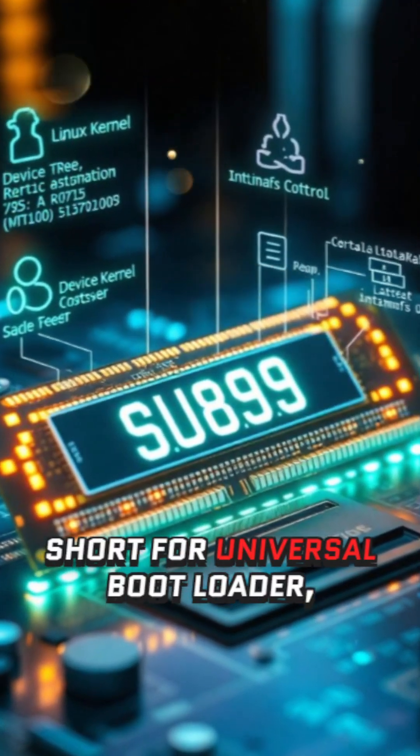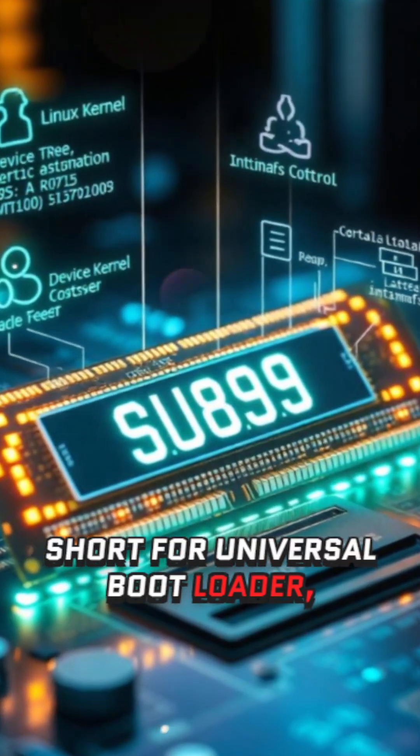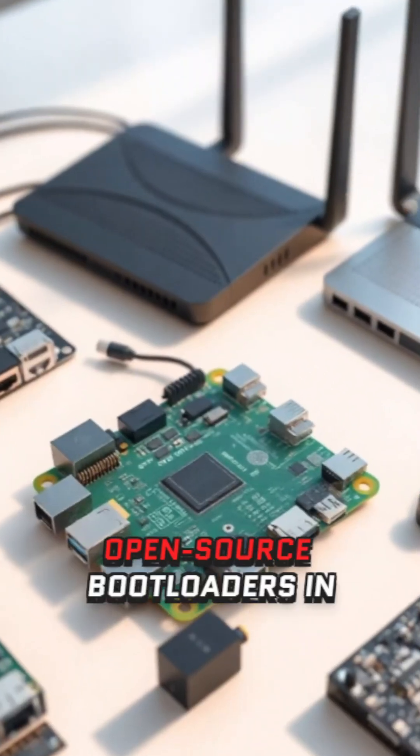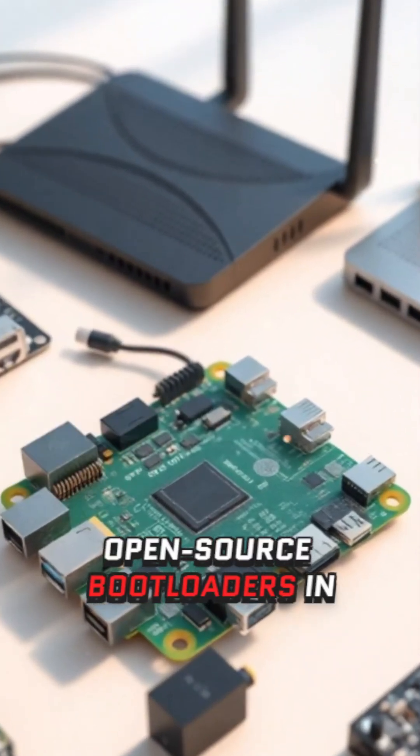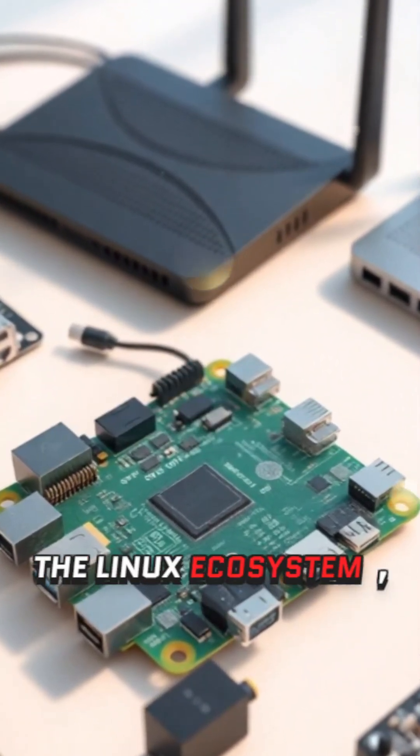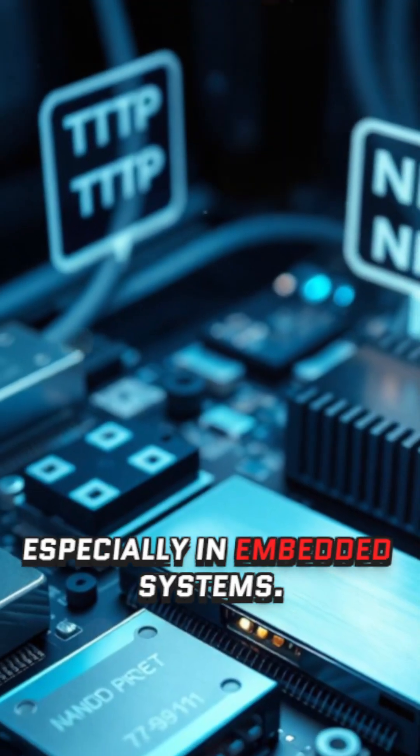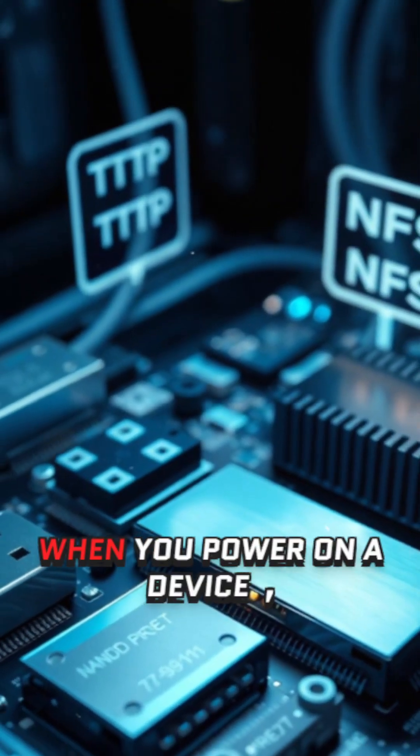U-boot, short for Universal Bootloader, is one of the most widely used open-source bootloaders in the Linux ecosystem, especially in embedded systems.